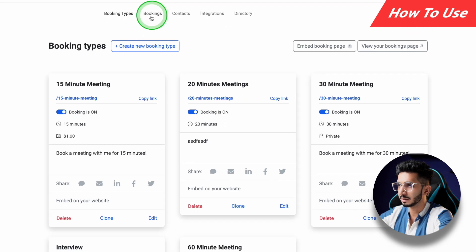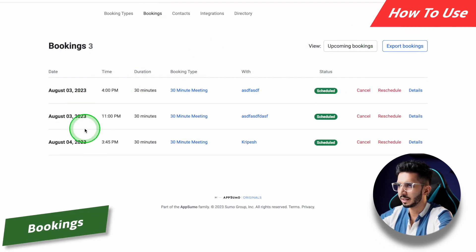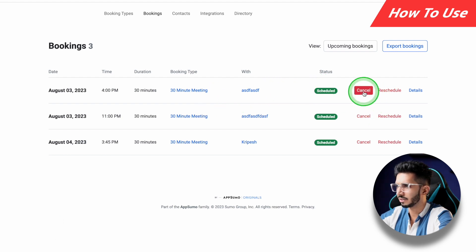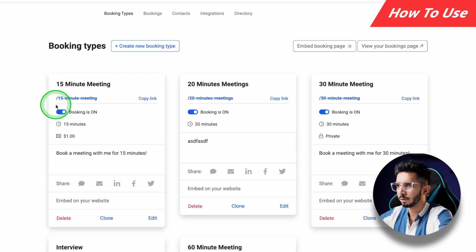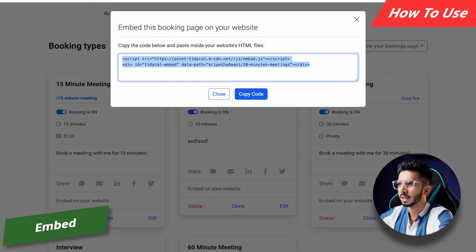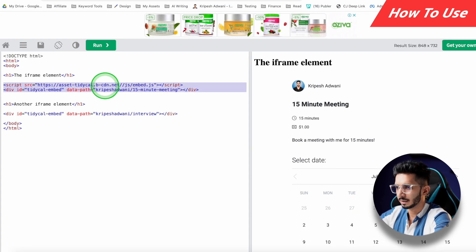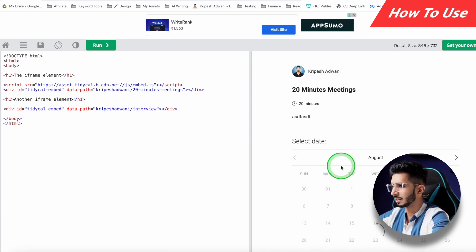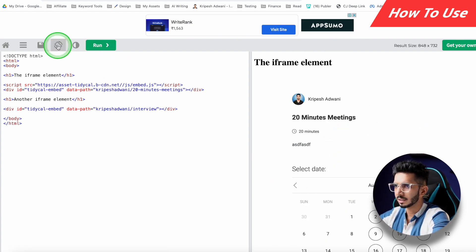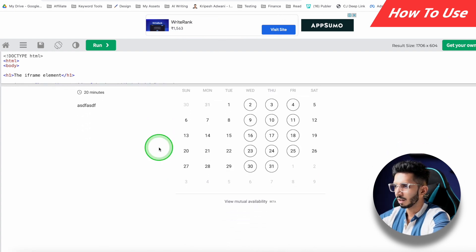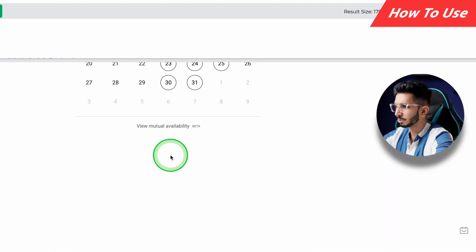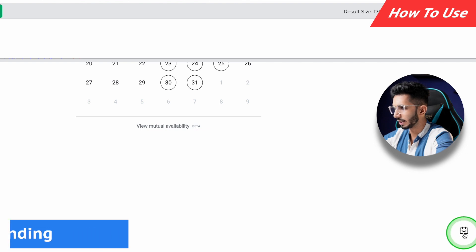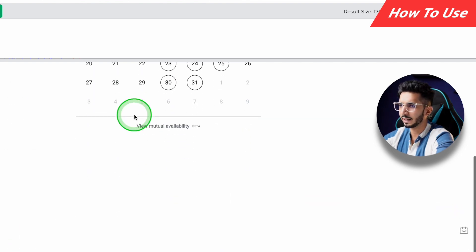In the Bookings tab, you can see all the bookings that have been made — I can reschedule or cancel them from here. You can also embed your booking on your website. For example, I click 'Embed,' copy the code, paste it and run it — that's how it will appear on your website. Earlier there was a lot of branding on the embed page, but now they've reduced it. You'll just see a small TidyCal branding in the corner; apart from that, there's no major branding.